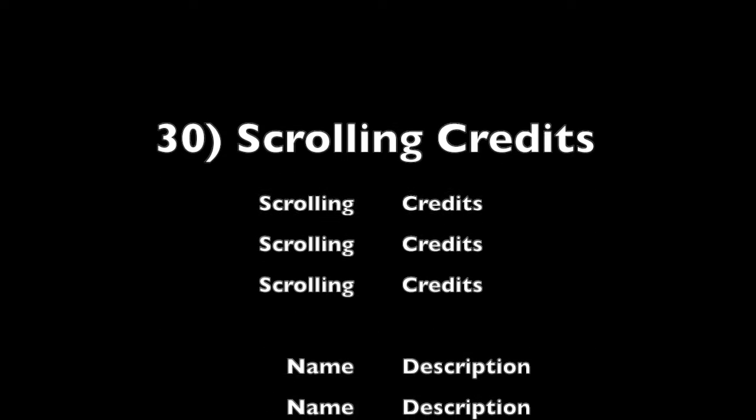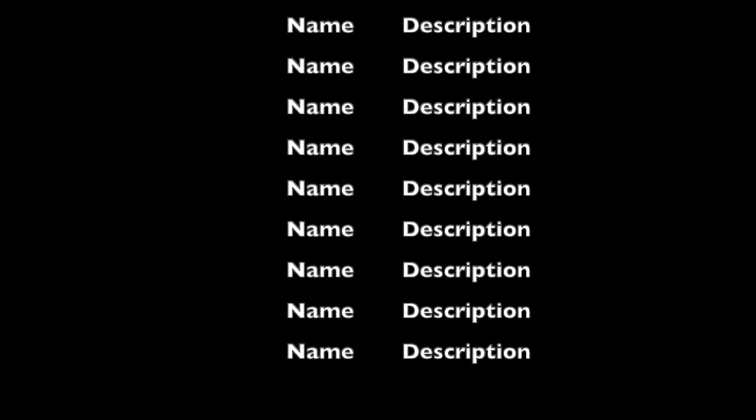You might notice that the text in some of these titles have been automatically adjusted to fit. This seems to be the default for many of these text effects.